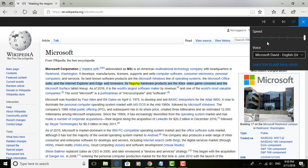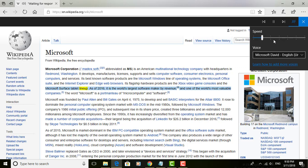Its flagship hardware products are the Xbox Video Game Consoles and the Microsoft Surface Tablet line-up.